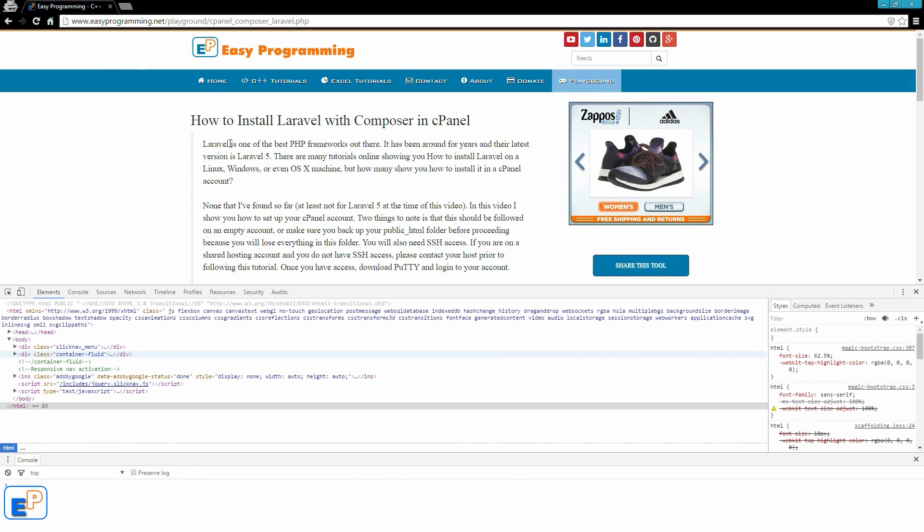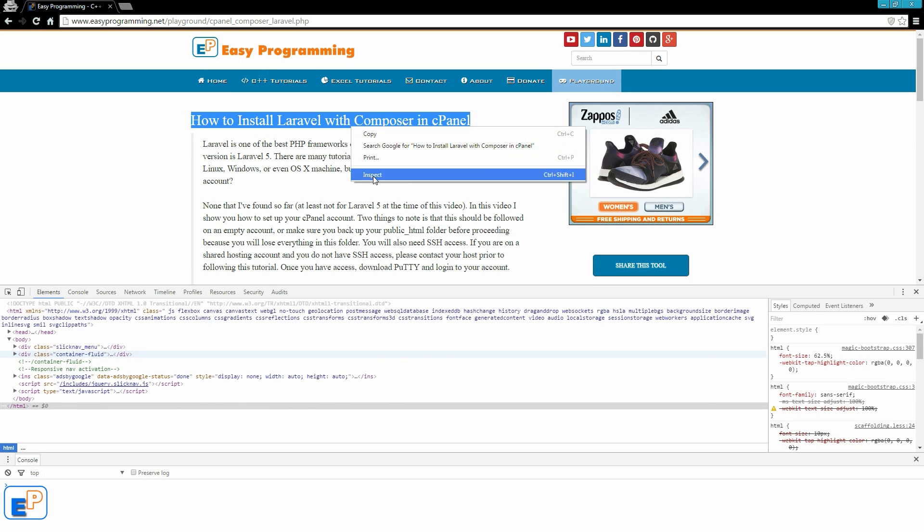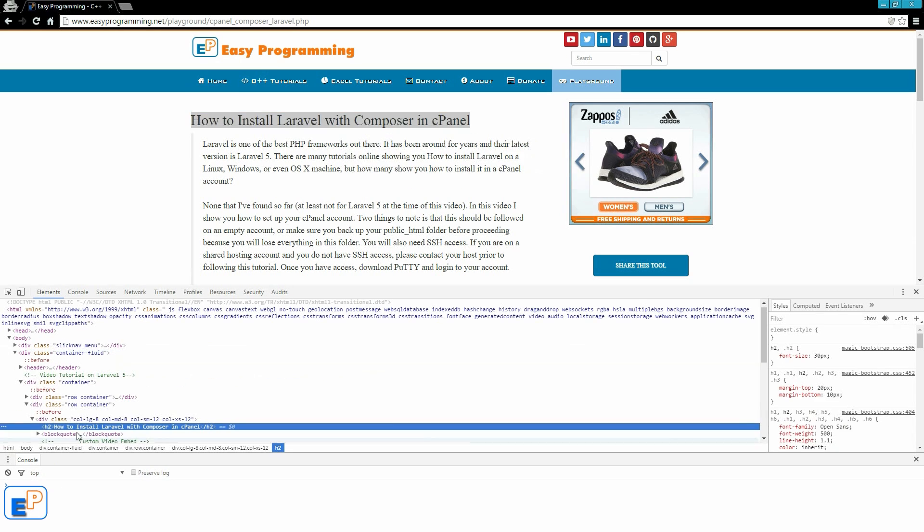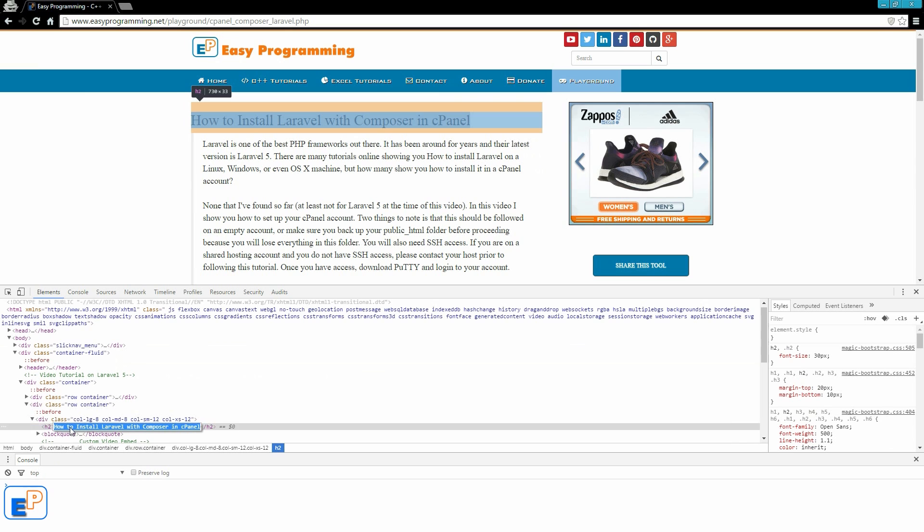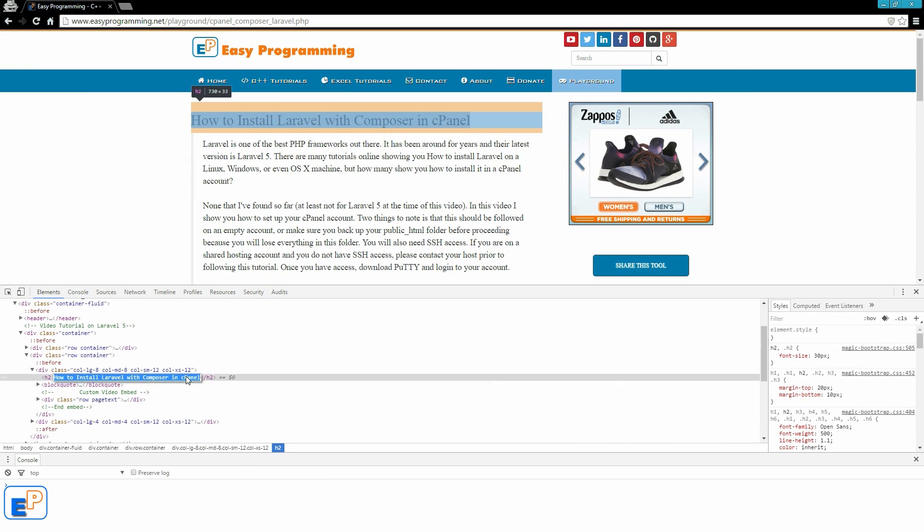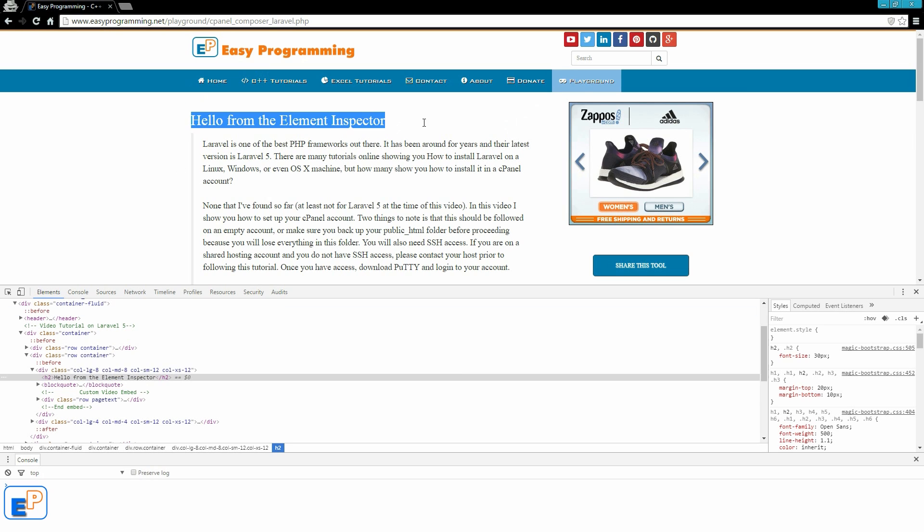Pretty cool, huh? The third way, usually what I do, I would highlight what I want to edit, and then right click and click on inspect element. And it takes me to the exact location in the HTML where this is. And as you can see, just by double clicking here, I can actually start making edits to it. So hello from the element inspector. Right click enter, and it changes the text right on the page right in front of your eyes.